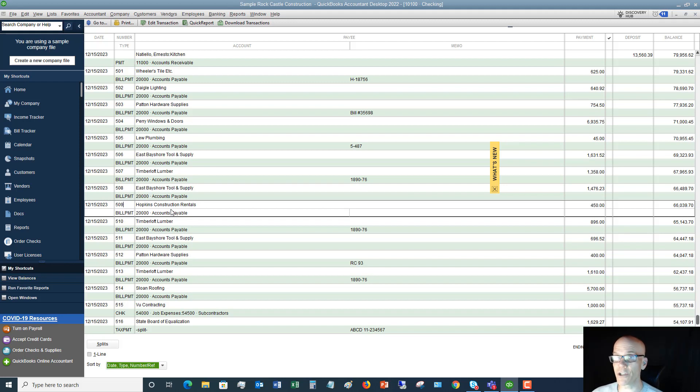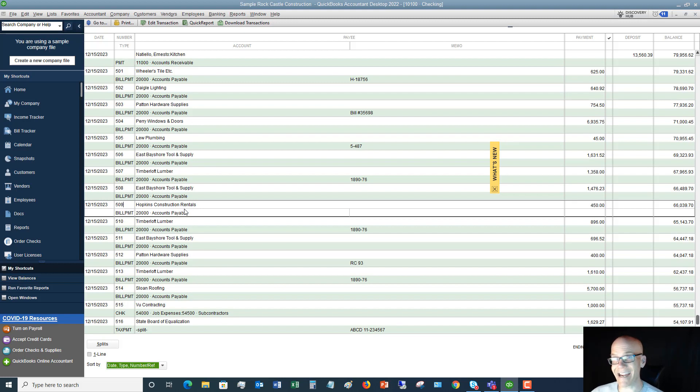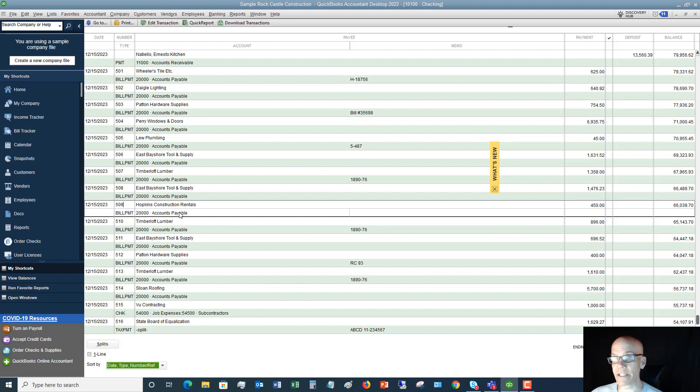So you're going to see here that it hits accounts payable. And again, this is very confusing because people say, well, construction rentals, this should have been under my job cost account, my expense account, but it's under accounts payable. Why is that? And that is the reason is because first it was entered as a bill.